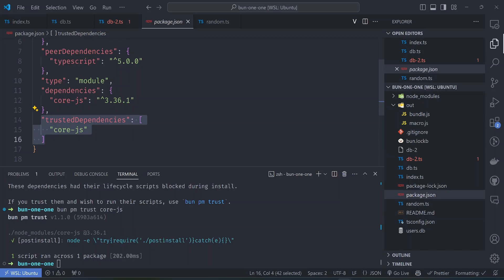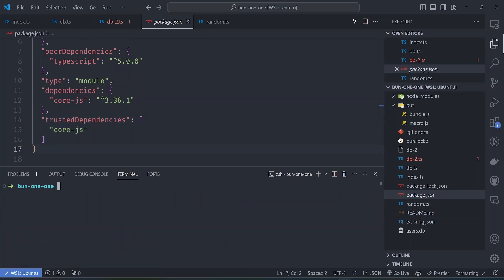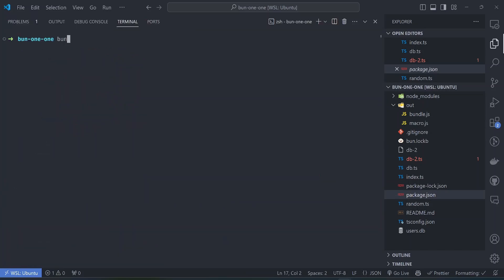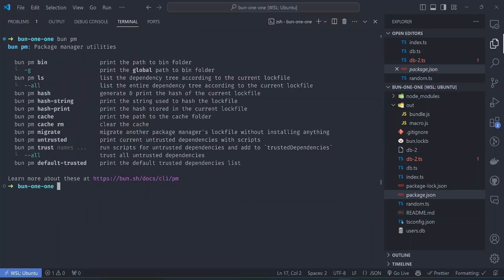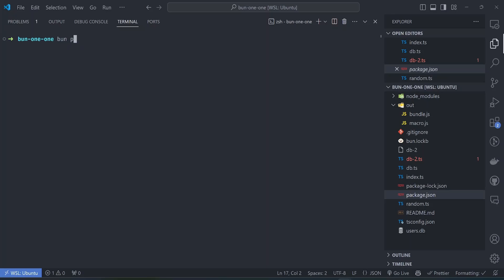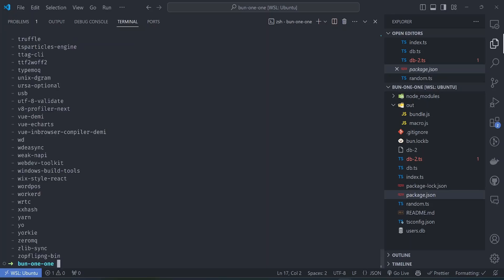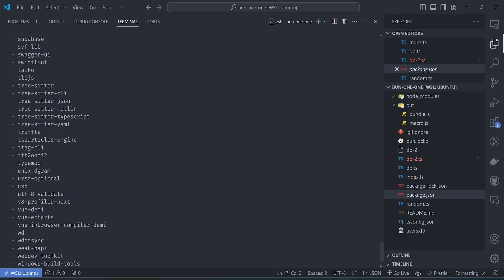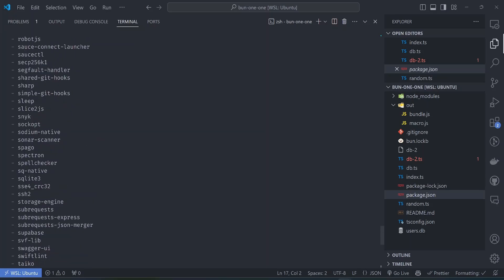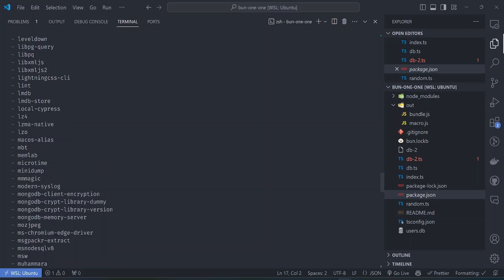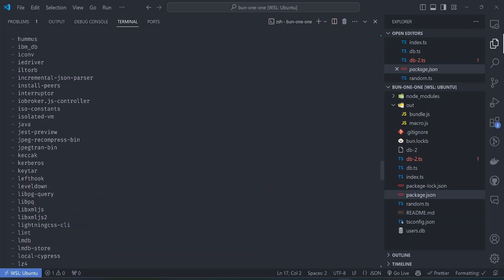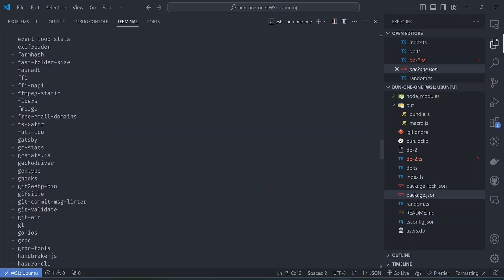Bun actually comes with a default set of trusted dependencies. For example here we can run bun pm default-trusted to list all the trusted dependencies. You'll see all the trusted dependencies. Most of the time this is already fixed by Bun in the background so you don't need to do this manually.